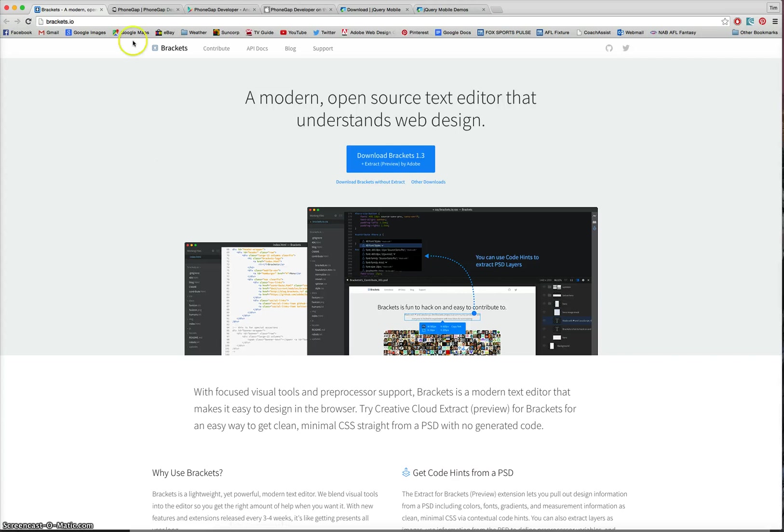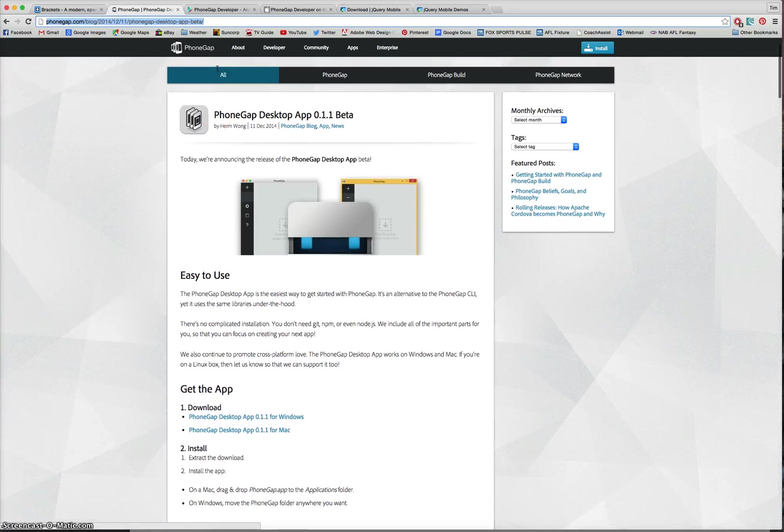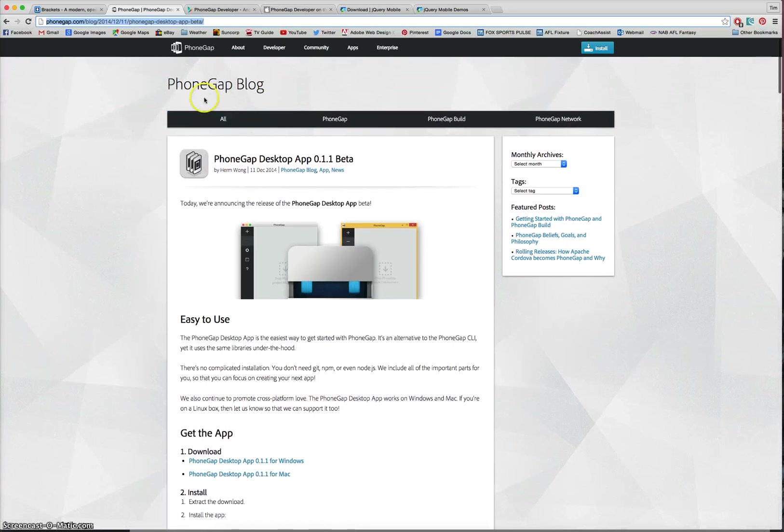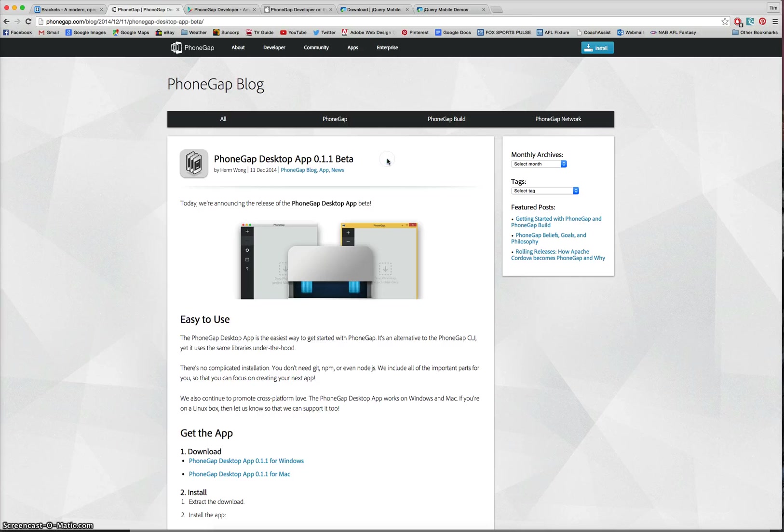So back in the internet, we've got brackets. That's our first one. The second thing we want is the PhoneGap Desktop app. So you'll need to either go to this website at the top or simply go to Google and just type in PhoneGap Desktop App. And you'll be able to download the latest version of the Desktop App.